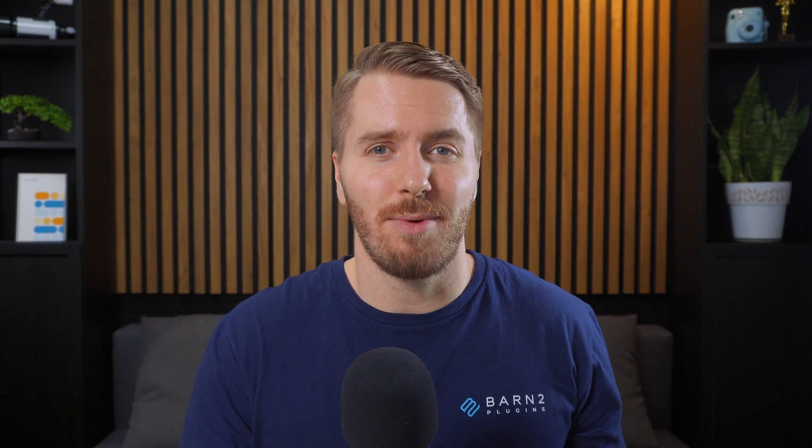If you want to learn more about how to set up product table, you can check out this video next, or click on this link to try a free demo of the plugin. And of course, thanks for watching.